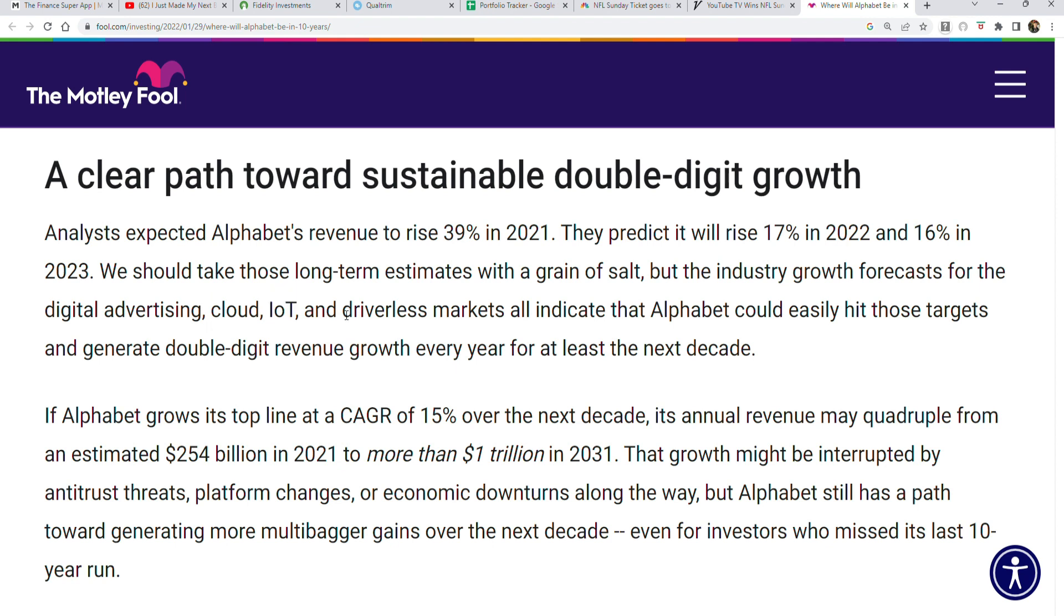Driverless cars, that's the one hiccup—who knows where we'll be at that point. But whenever driverless cars become a thing, they're going to be one of the major big competitors in that space from their multi-billion dollar investment into Waymo.